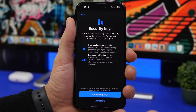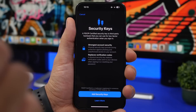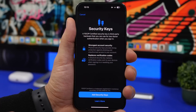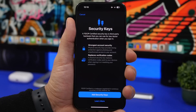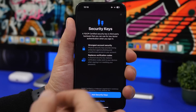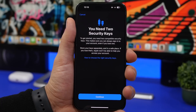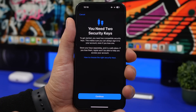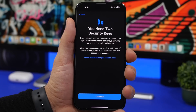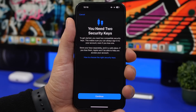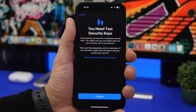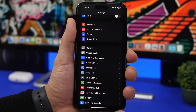The biggest feature of iOS 16.3 is physical security keys. You can access this via Settings > Apple ID > Password and Security > Security Keys. It allows you to add physical security keys to your iCloud account, but you must add two — just in case you lose one. This is a big feature for keeping your data protected.